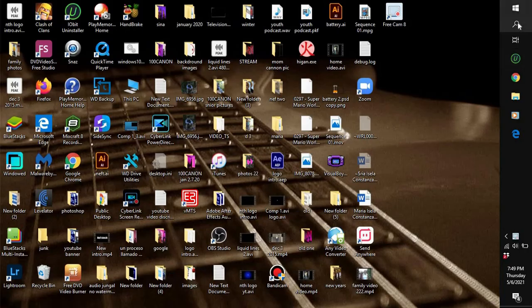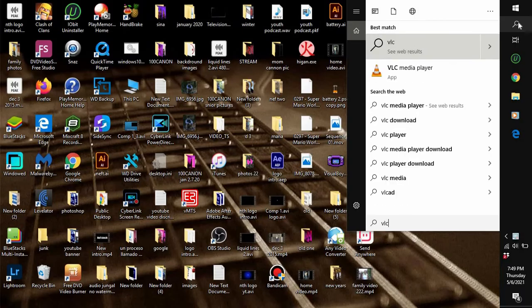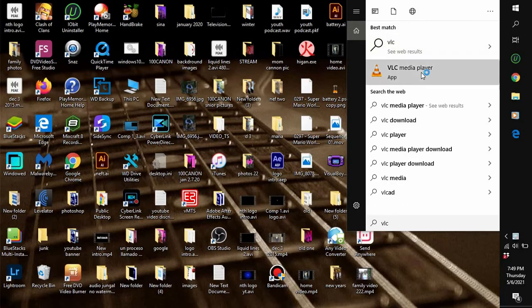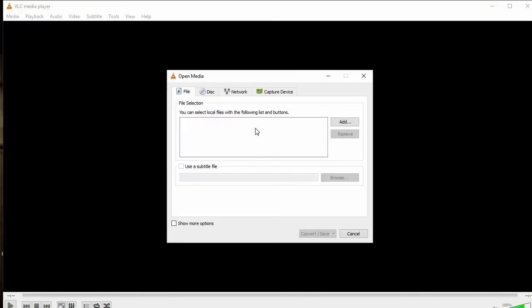Head over to VLC media player. Once VLC opens up, head over to the Media tab, then scroll down to Convert/Save and click on that. You'll be greeted with options: File, Disk, Network, and Capture Device. The one you want to click on is Disk.